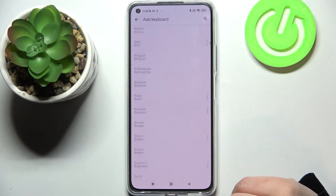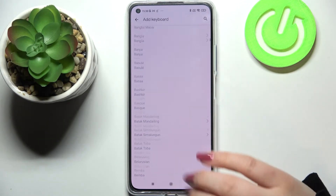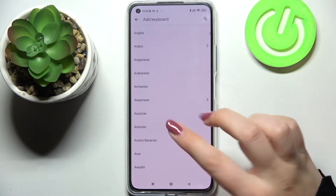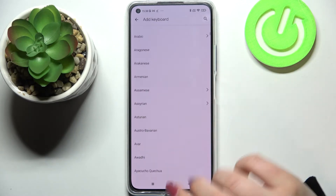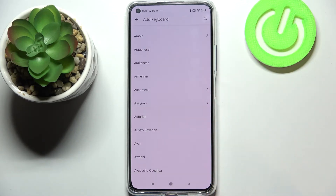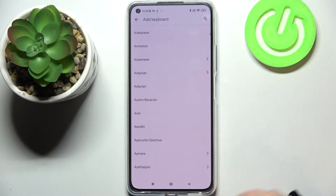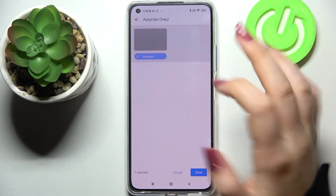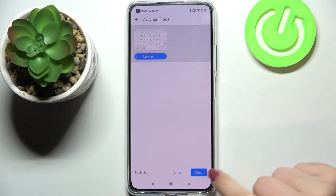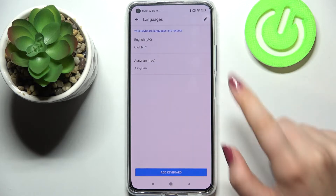We've got plenty of options to choose from. All you have to do is simply find the language you'd like to set and tap on it. I will pick a non-Latin one to show you the actual difference, so let me pick Azerbaijani. Sometimes you will also be able to pick the region, so just tap on the one you'd like to set and tap on Done.